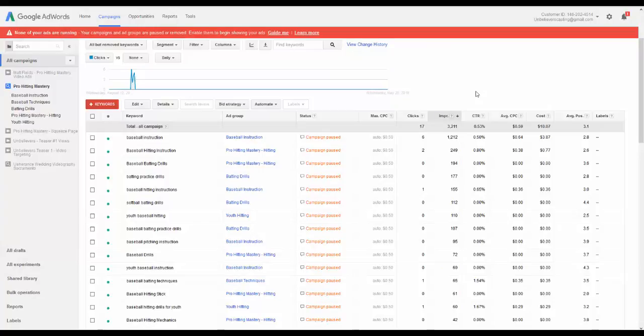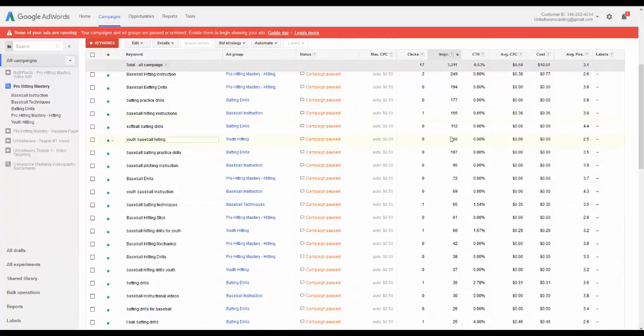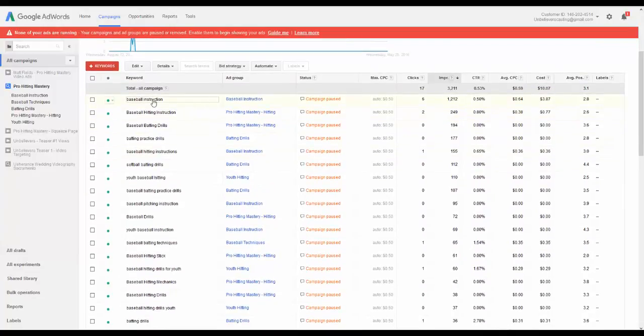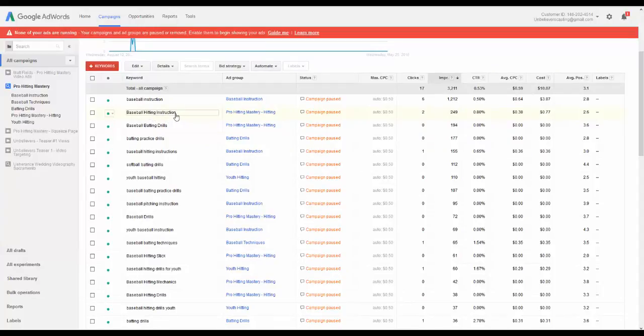So the impressions as you run a Google AdWords ad from a campaign are really important. It's going to tell you how many times your ad displayed when this keyword was brought up. So that tells me for just a few day run of the ad, that's a pretty good keyword, baseball instruction, baseball hitting instruction. That's a little more targeted keyword.